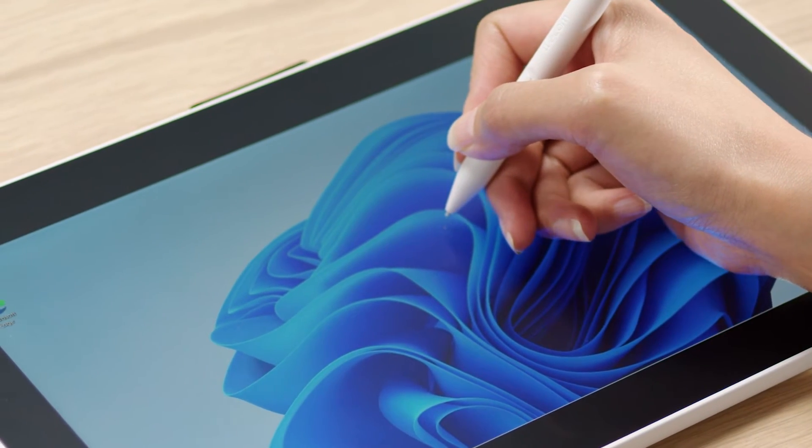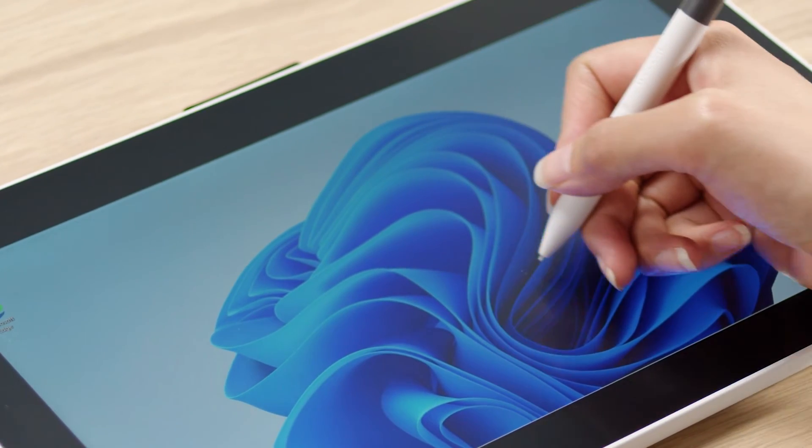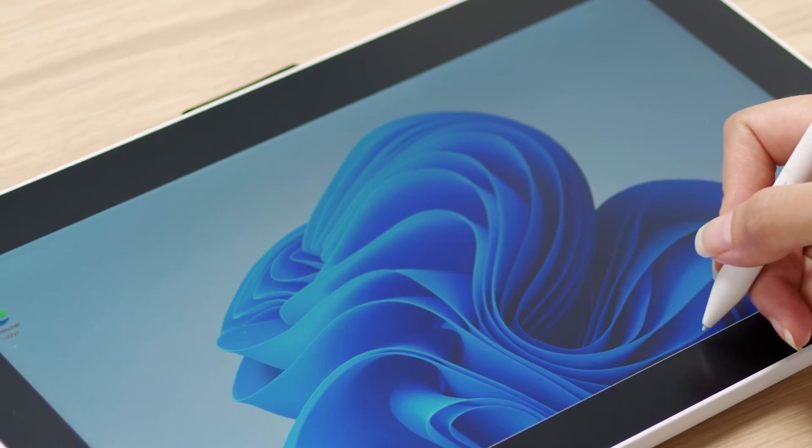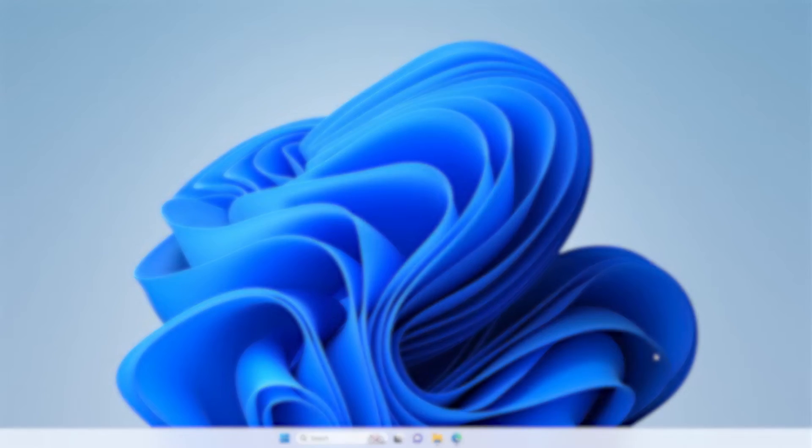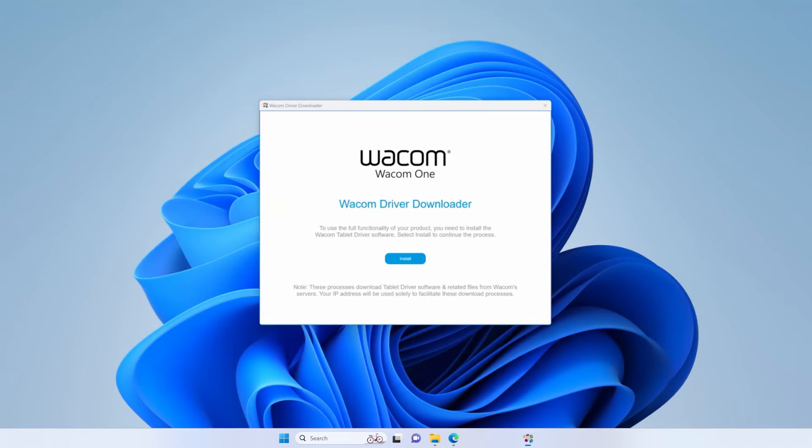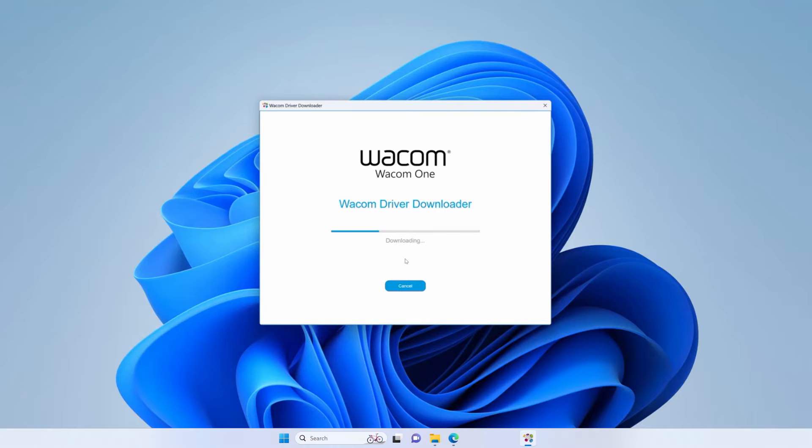To be able to use the full capabilities of the pen and get the best pen experience, please click on the Windows Update pop-up notification dialog and download the driver. Select Install Driver and kick off the installer.